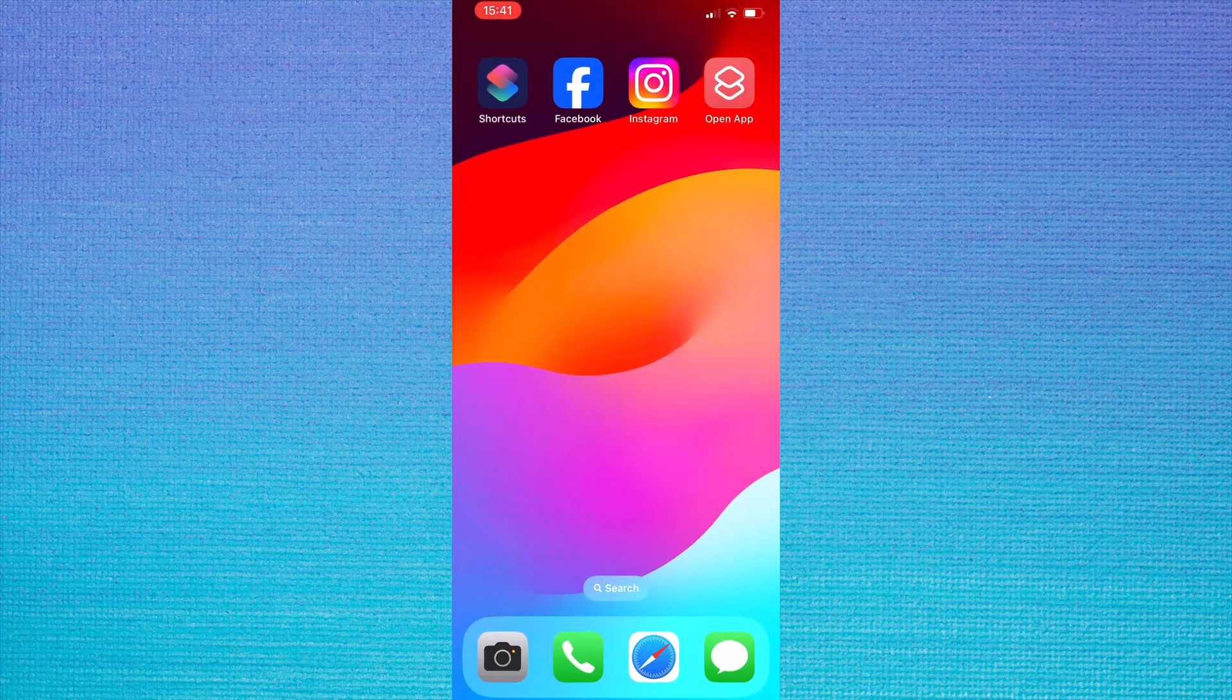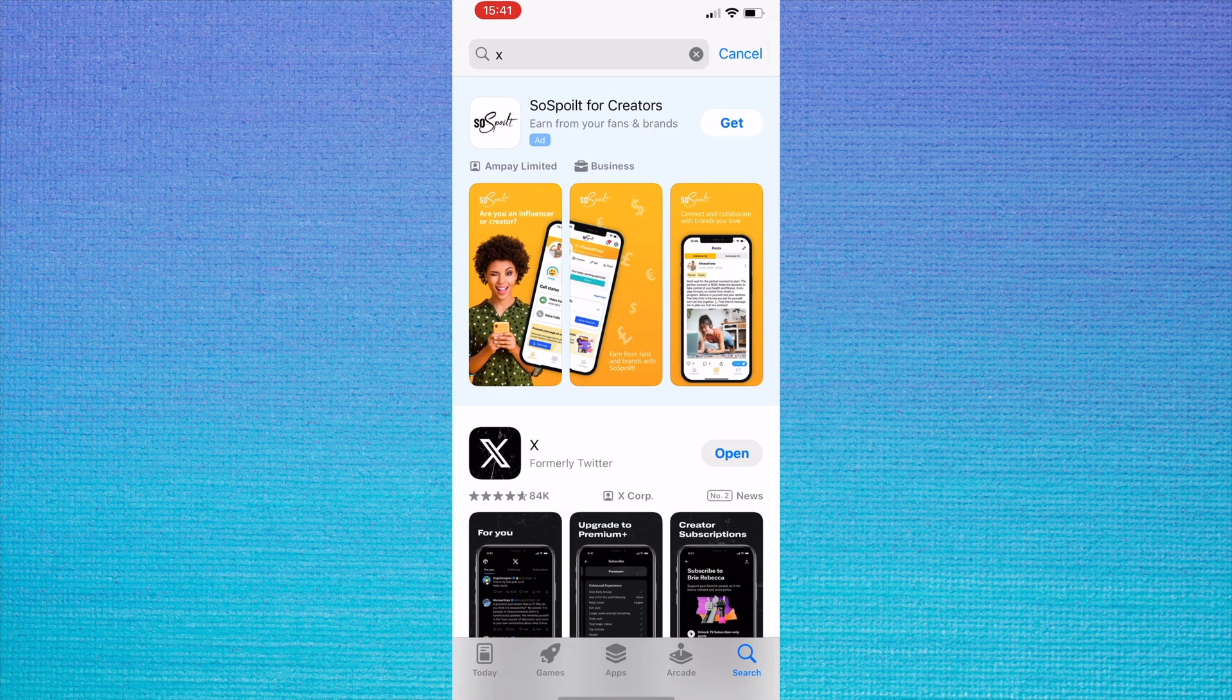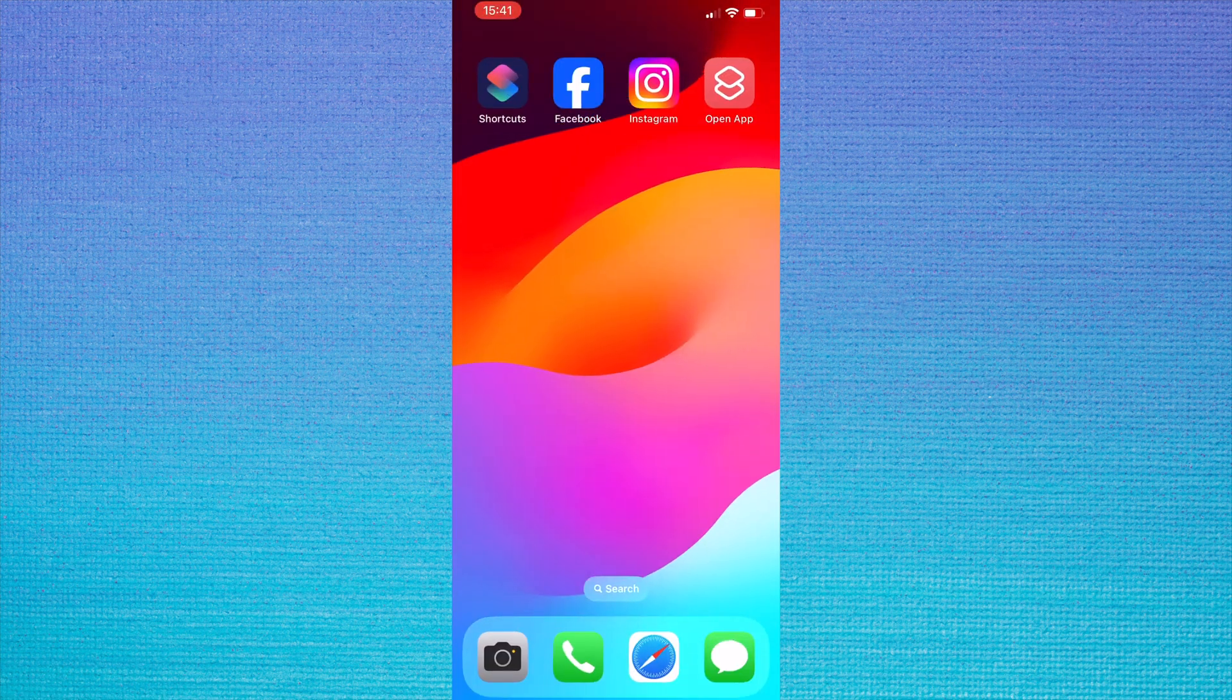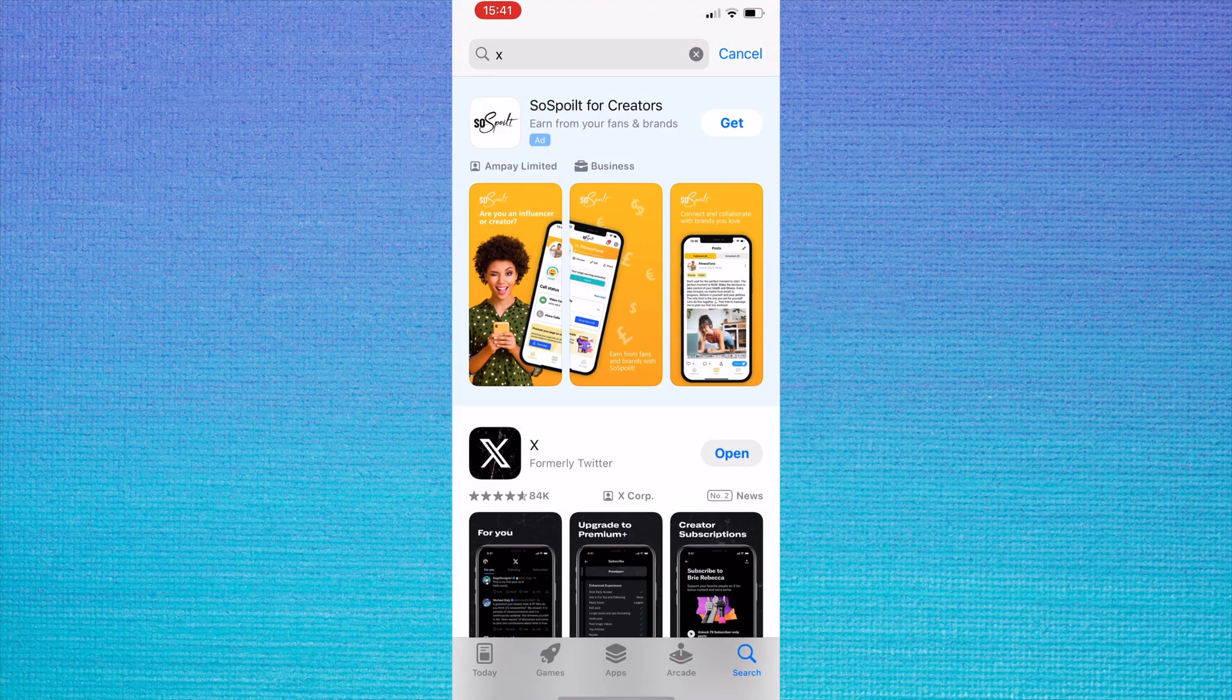Now as you can see when I tap on my open app shortcut, the shortcut banner popup no longer appears at the top of the page when the shortcut runs.